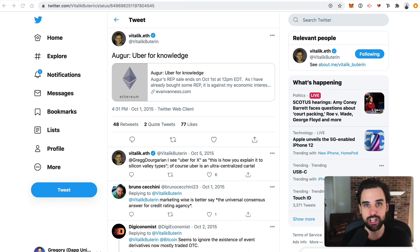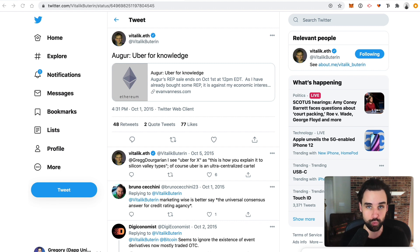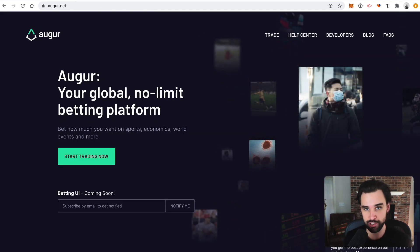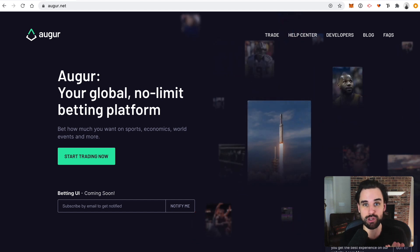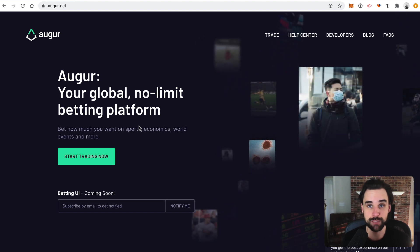Vitalik Buterin called Augur 'Uber for knowledge.' In a very similar way that Uber crowdsources its drivers to run its service, Augur crowdsources wisdom to forecast the future. This app lets you see what a decentralized group of individuals thinks about future events rather than a centralized group of experts, and you can use this as a data point for your own predictions.